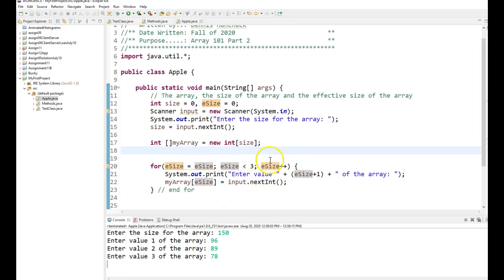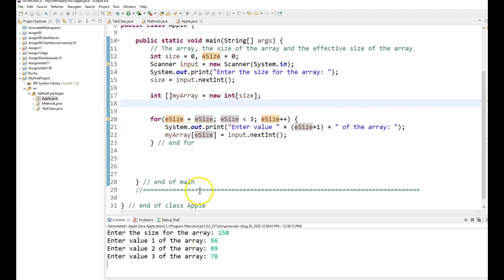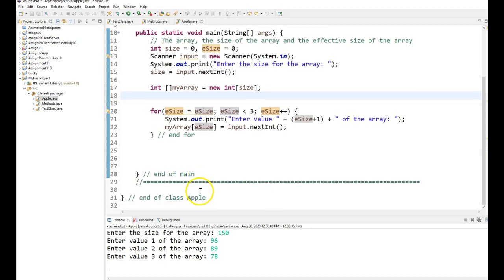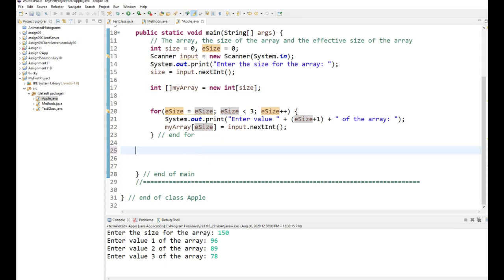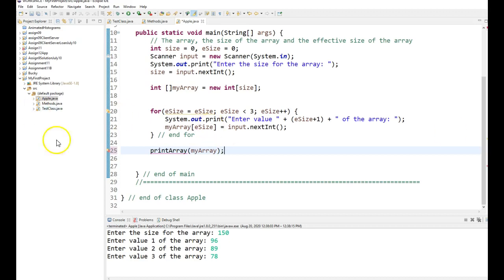So the next thing you would say is, okay, Dennis, how do I know that actually worked? And I'm going to tell you, we will call a function called print array, and we will pass it the array. So that function has not been written yet, and that's the next thing I want to show you.